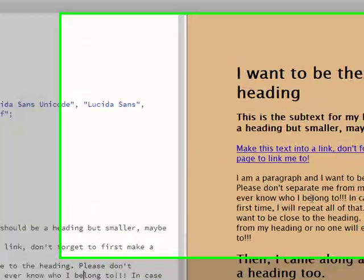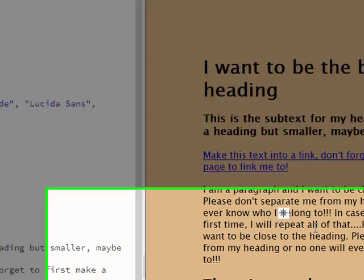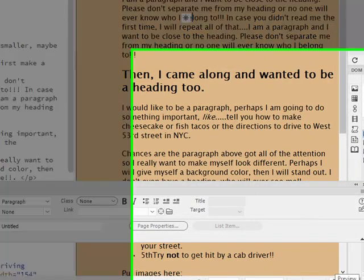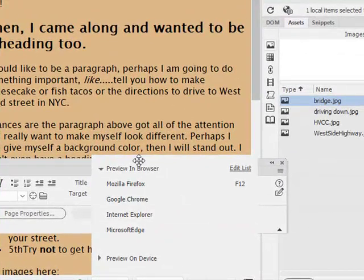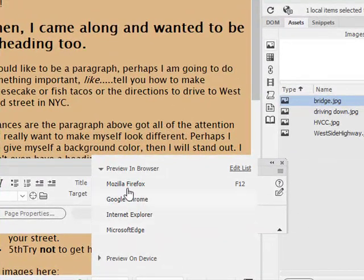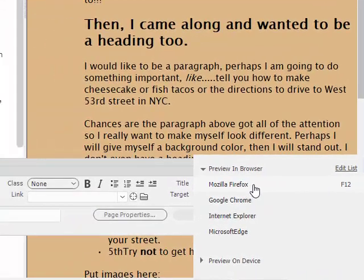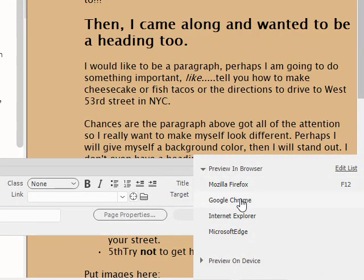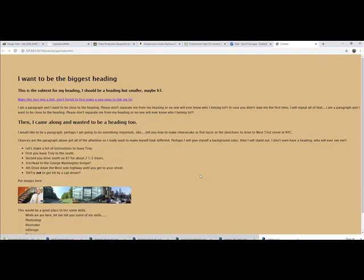And now if I want to see this page, view it on the web, I'm going to save it. Control S, or you can go up to File, Save, and go down to my little icon down here, the preview one, and choose a browser. If I hit F12 on my keyboard, that'll automatically open up in Firefox because that's my default browser. I'm going to switch it over to Chrome, though. I want to see it in Chrome.